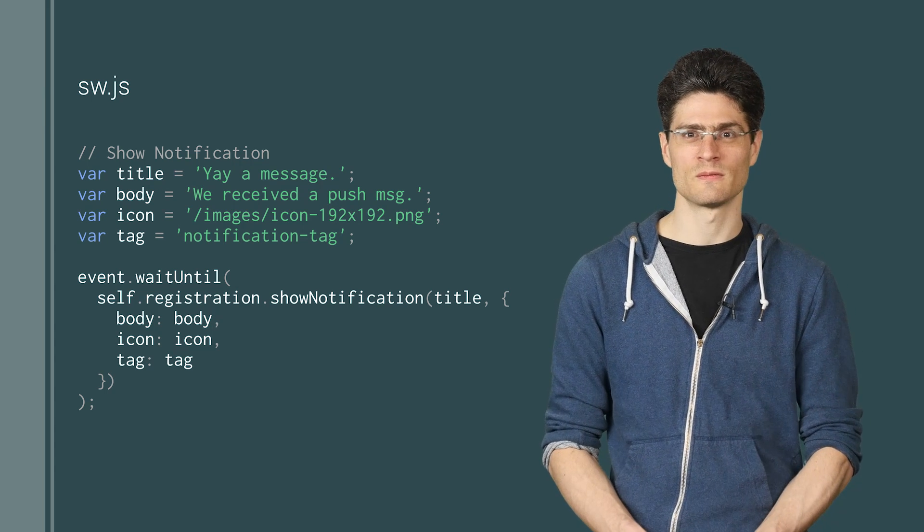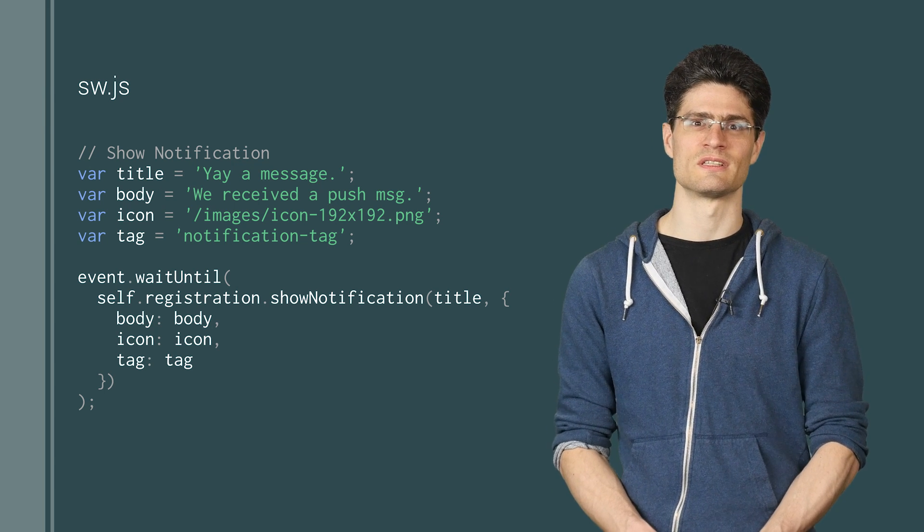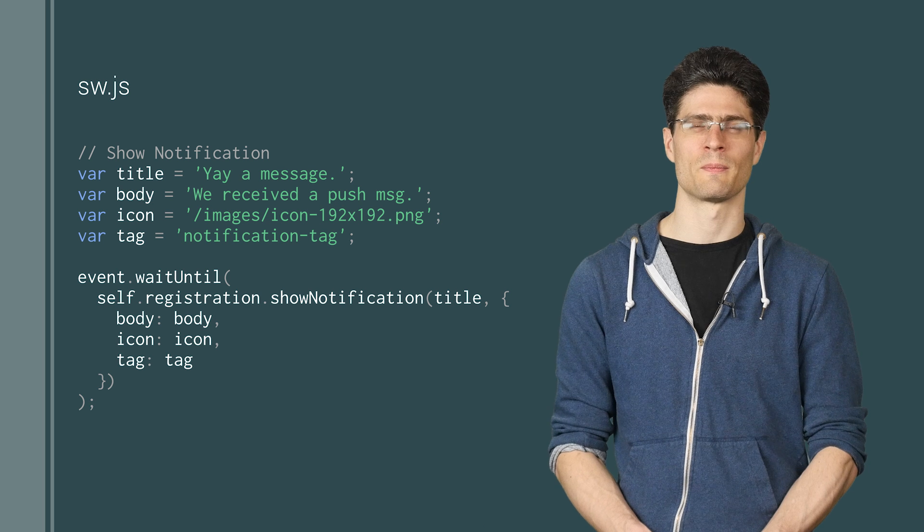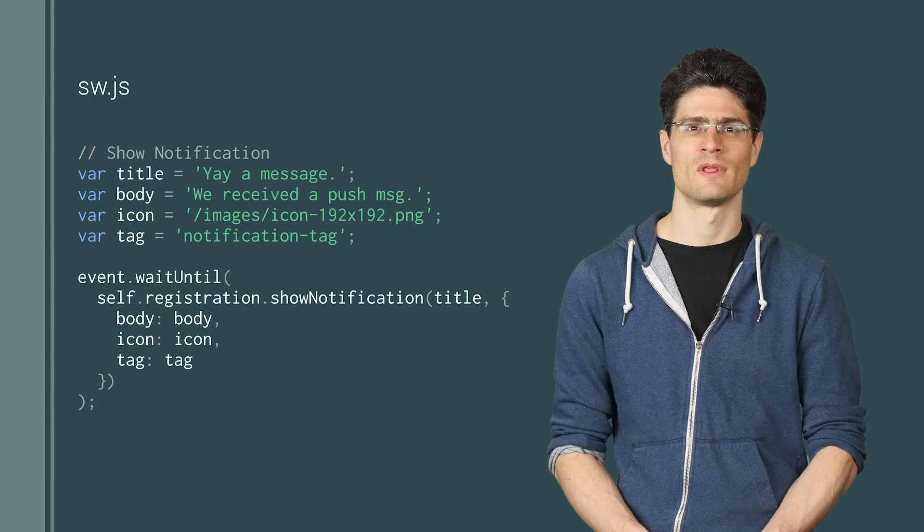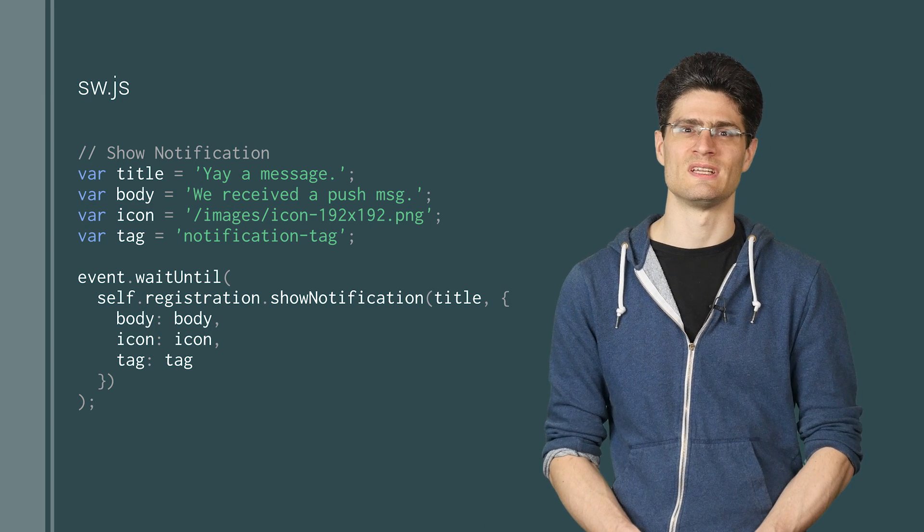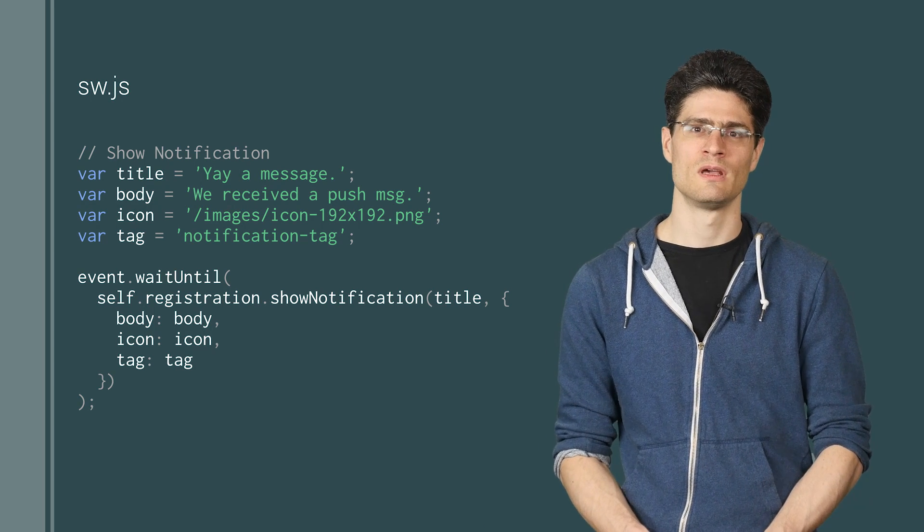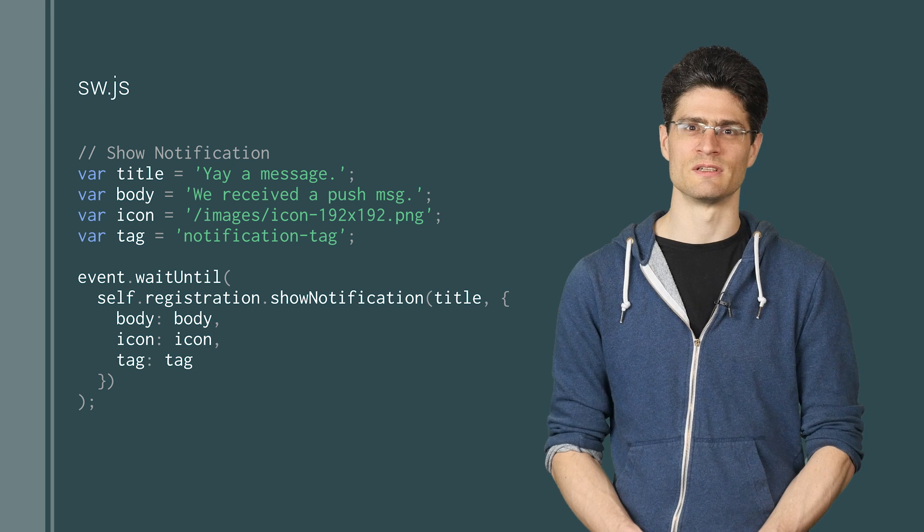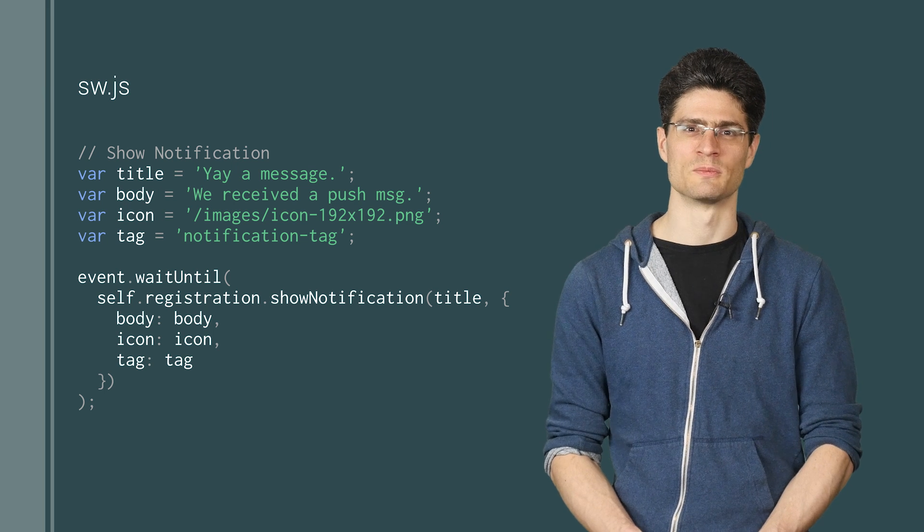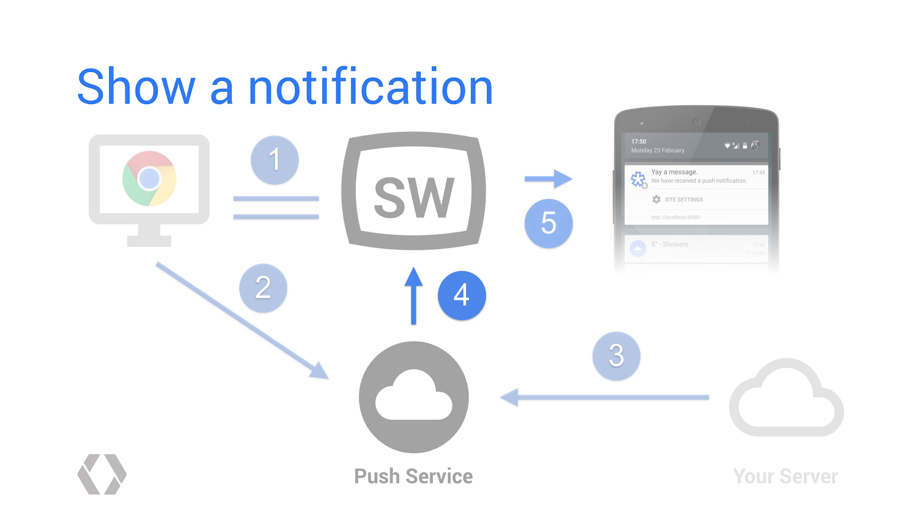Notification tag is optional, but can be used to replace notifications with the same tag. One thing to really focus on is the event wait until method. You need to pass in the return promise from show notification, as this tells the browser to keep the service worker alive until the promise is settled. And that's it. You can now send push messages and show notifications.